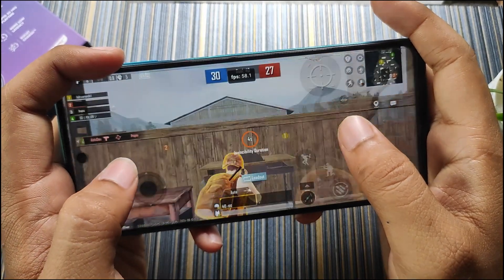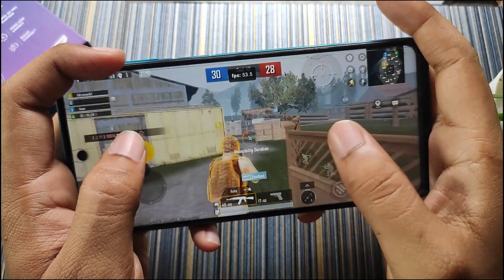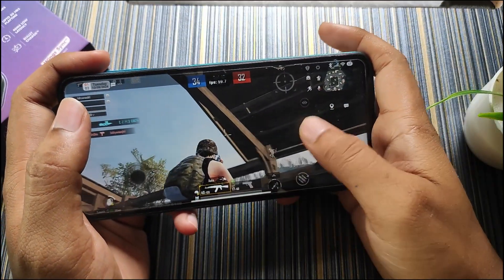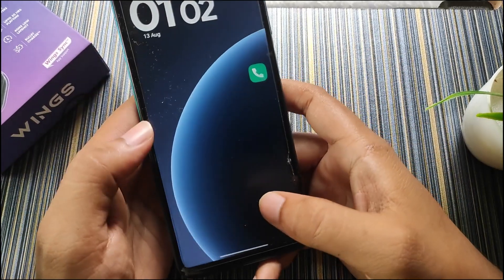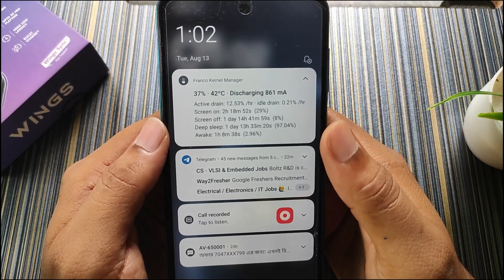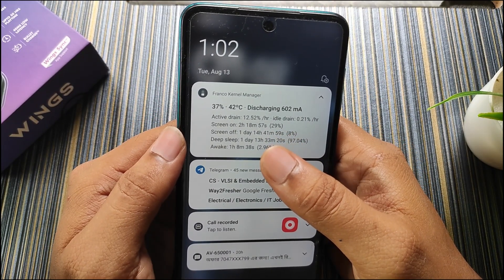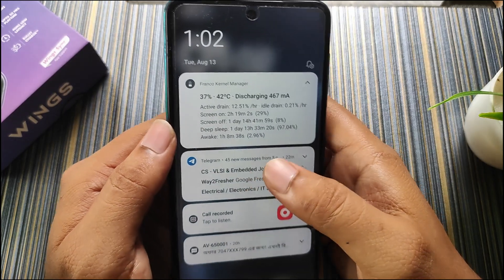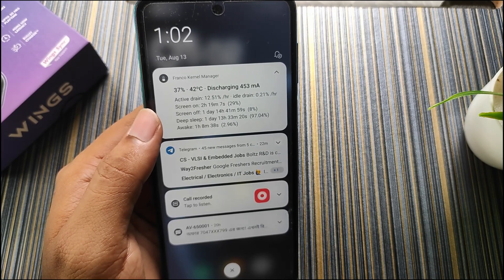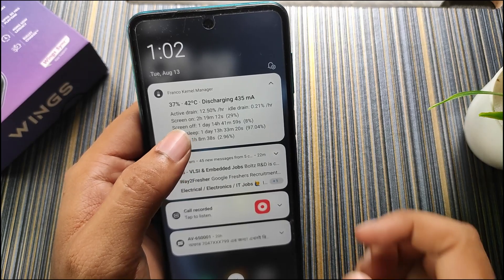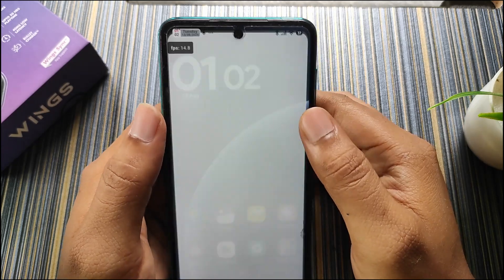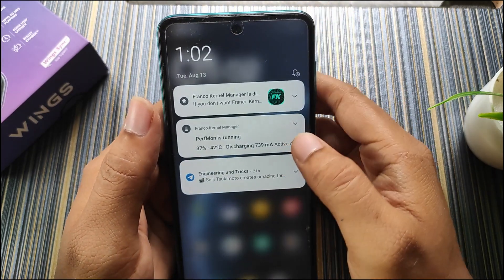It would be better if there were performance scripts like those available for Realme 6. There is some delay when going to the home screen during gaming. The temperature reached 42 degrees and the active drain is currently around 15 percent during gaming, compared to 8 to 9 percent previously. Overall the battery drain is pretty normal in this build, so you can definitely use this ROM for gaming.